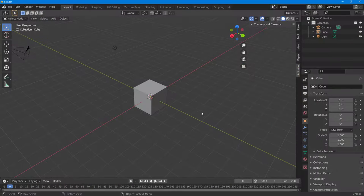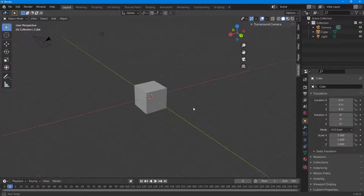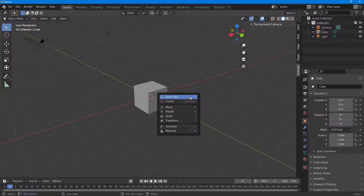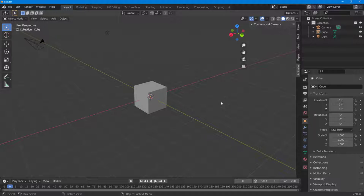Here in the Blender interface, if you press Shift and Spacebar you can see a menu pops up. If you want more options and want to access pie menus, you can enable a plugin.